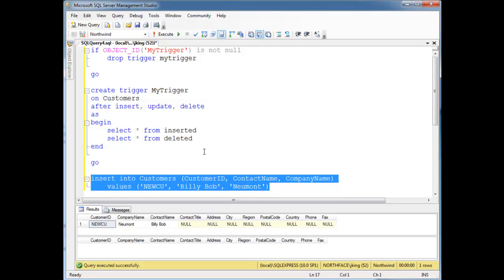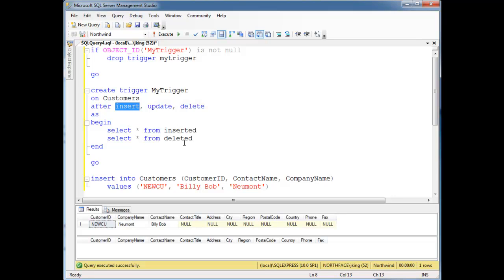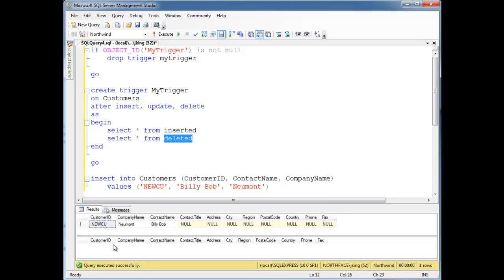We get these result tables. The first one is from 'inserted' — this code executed when we did our insert, because I told it to execute on an insert. The inserted table contains exactly what I just inserted: customer ID 'NEWCU', company name 'Newmont', contact name 'Billy Bob', with other columns taking null default values. Notice the deleted table — we didn't delete anything, so that table is empty.